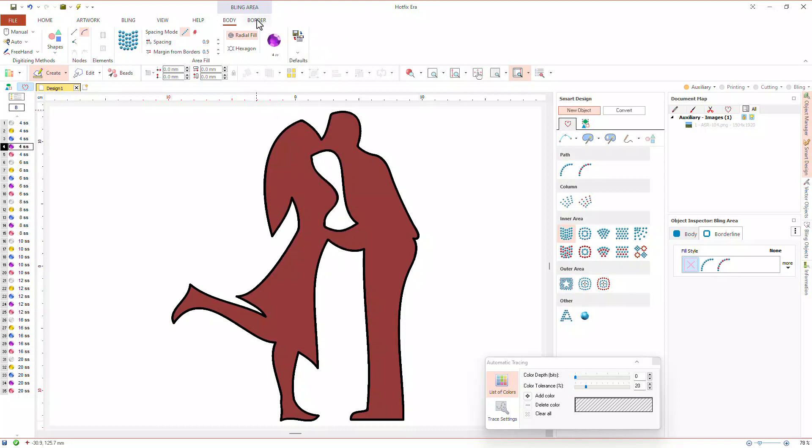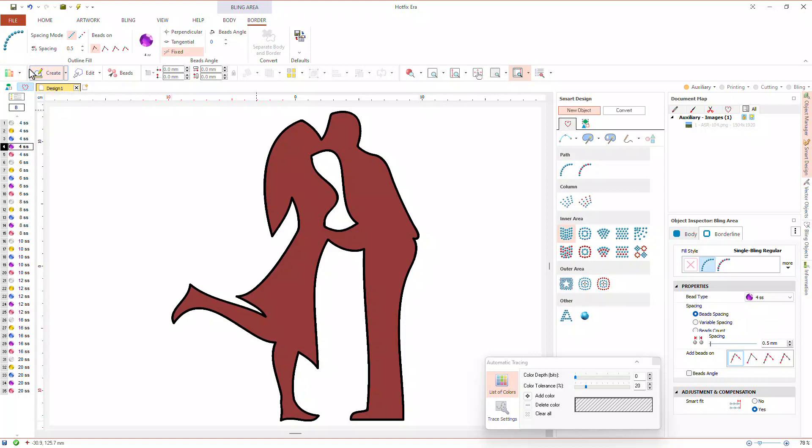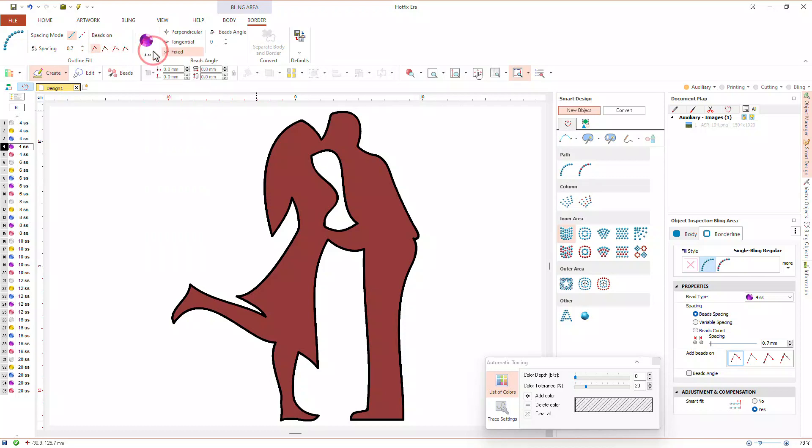We will also add an automatic border to the object. The automatic border works like a path object but instead of having its own contour, it uses the contour of the inner area. The properties of the border are the same as those of a path object. We will set spacing to 0.7 mm, beads on path, and this SS4 crystal bead.